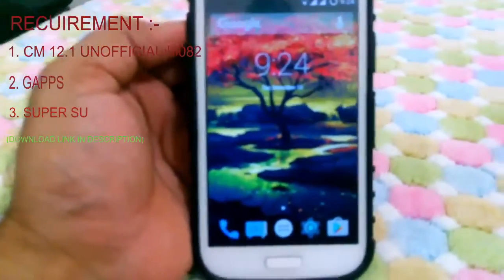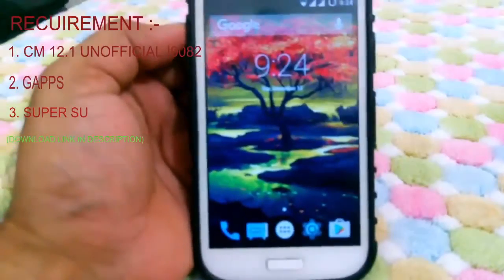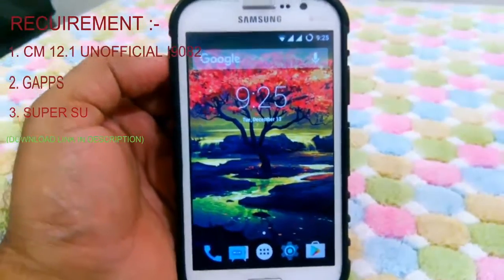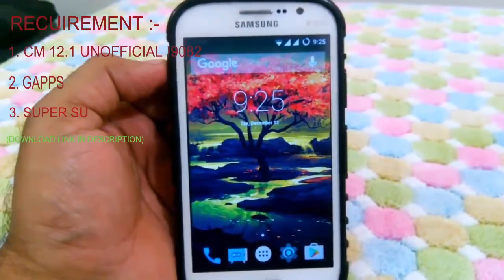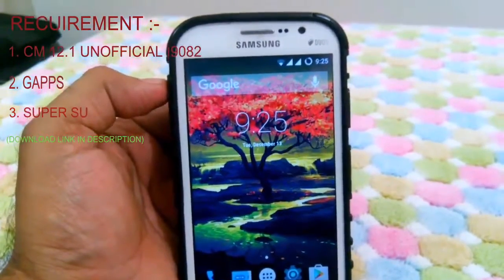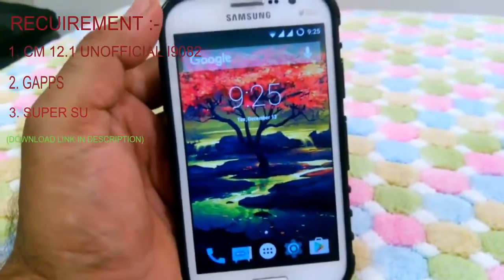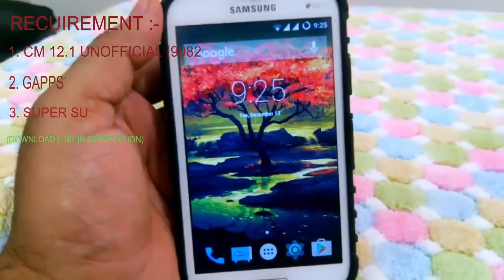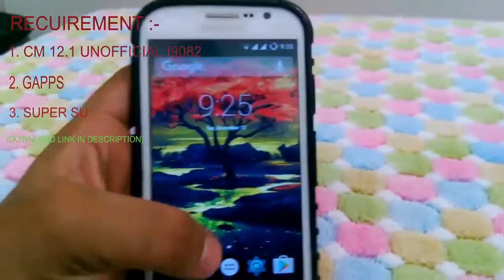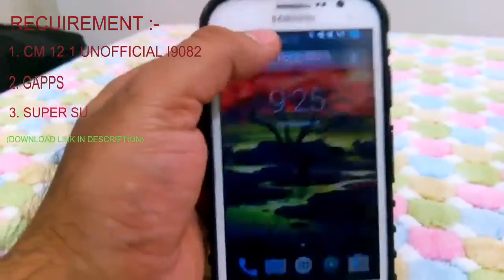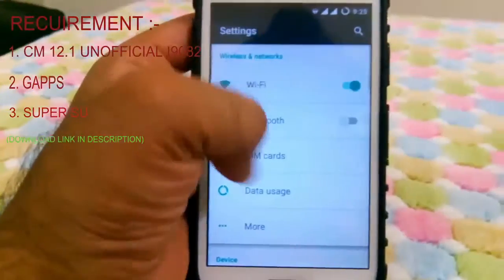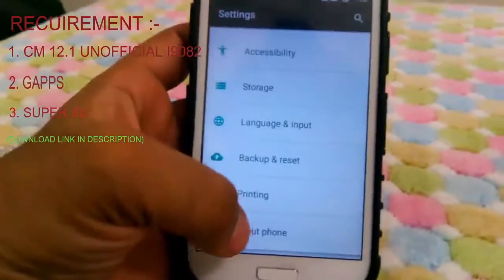Hello friends, in this video I'm going to show you how you can install Android version 5.1.1 Lollipop on your Samsung Galaxy Grand i9082. This firmware is basically developed by CyanogenMod, so the interface you are currently looking at is CyanogenMod 5.1.1.